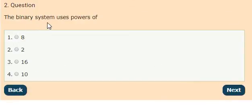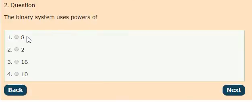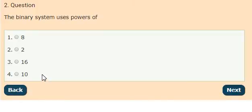Question 2: The binary system uses powers of options: 8, 2, 16, 10. The answer is option 2, which is 2.